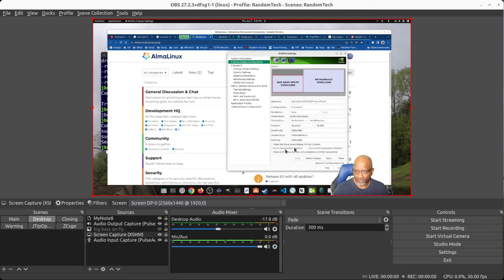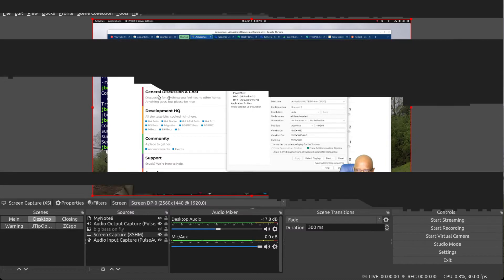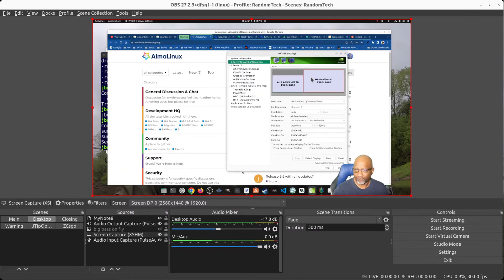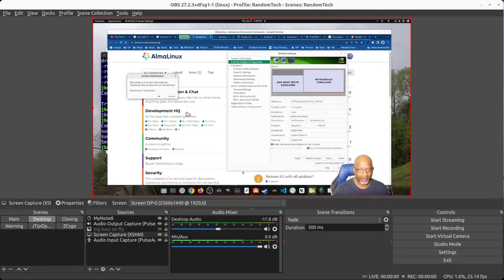Under each monitor, force the full composition pipeline. You hit apply and it asks you to accept it. If you have more than one monitor, you have to do it on both. Apply again, it asks you to confirm.